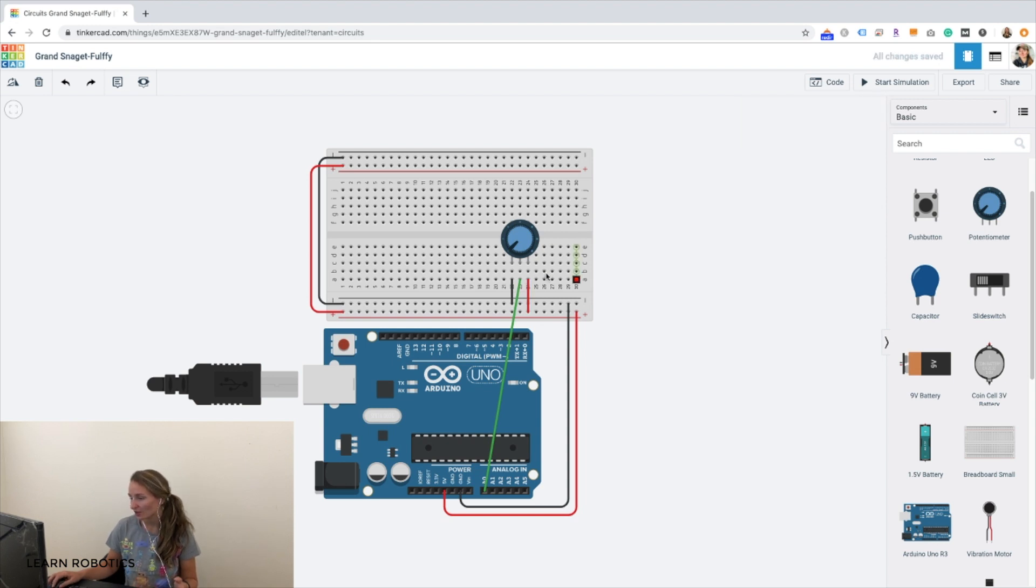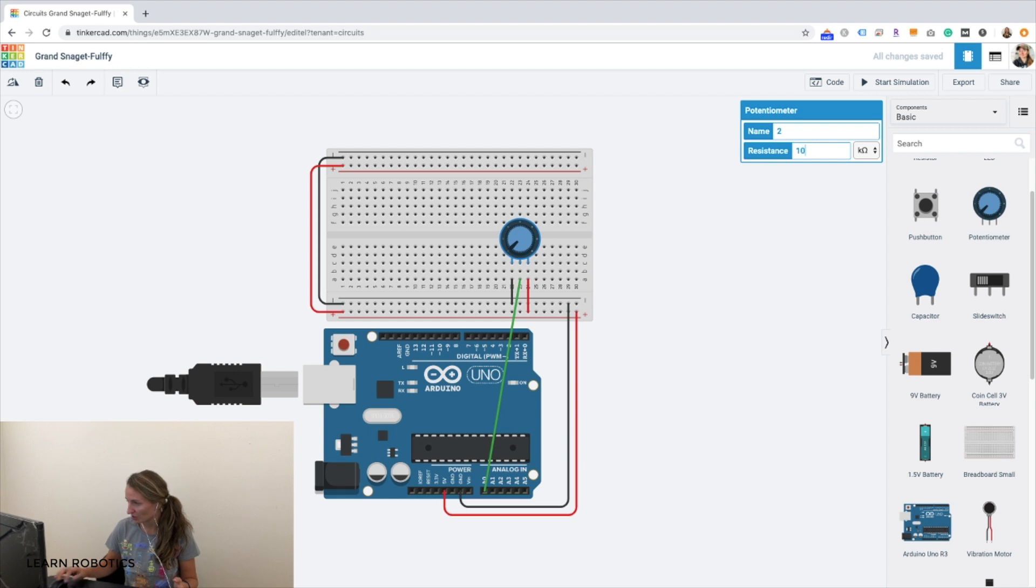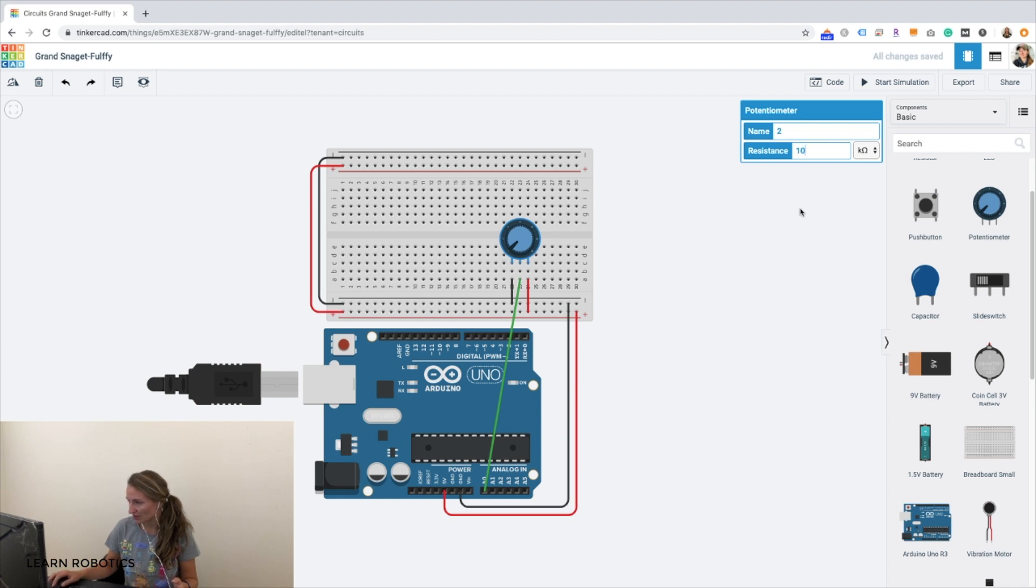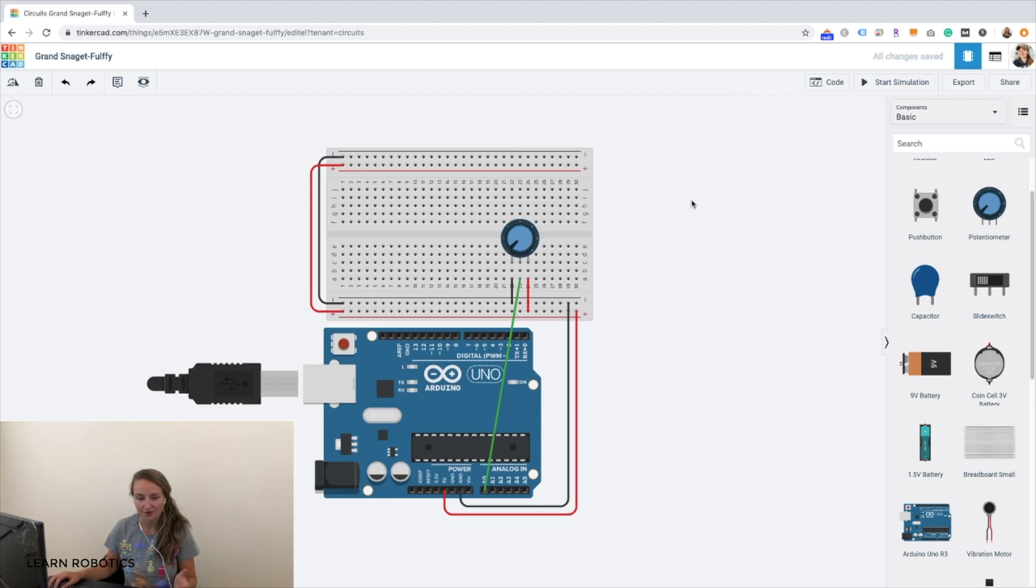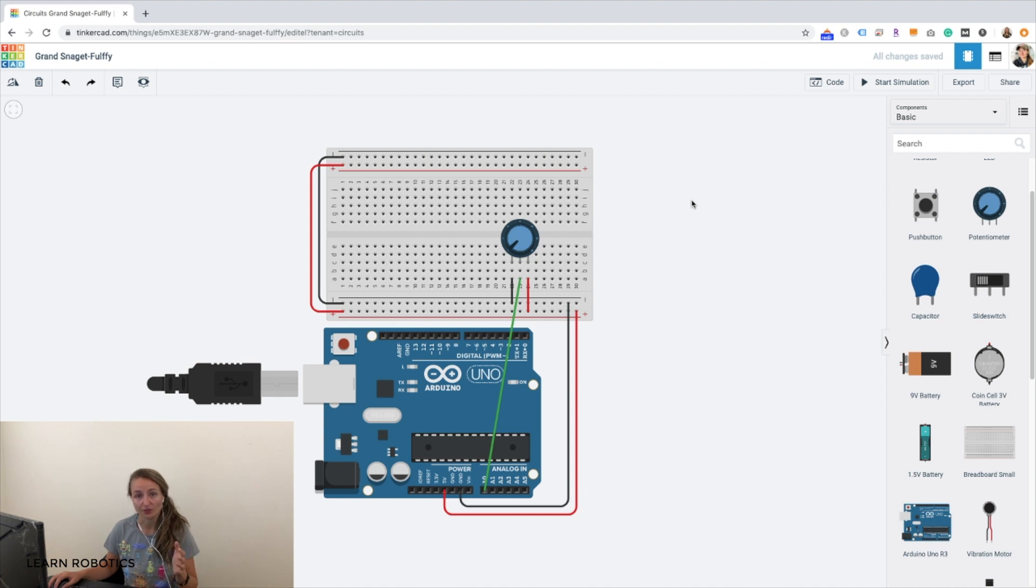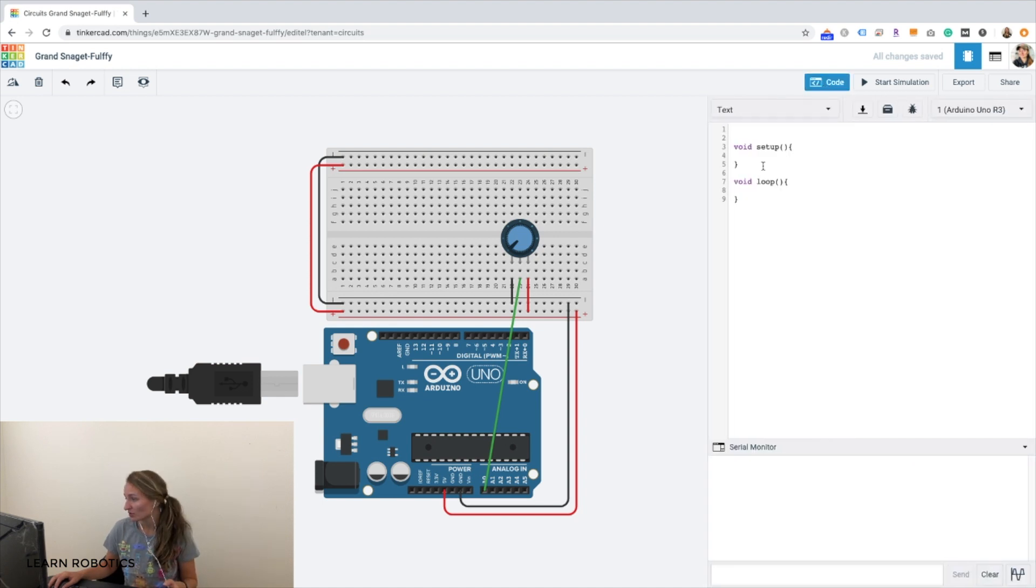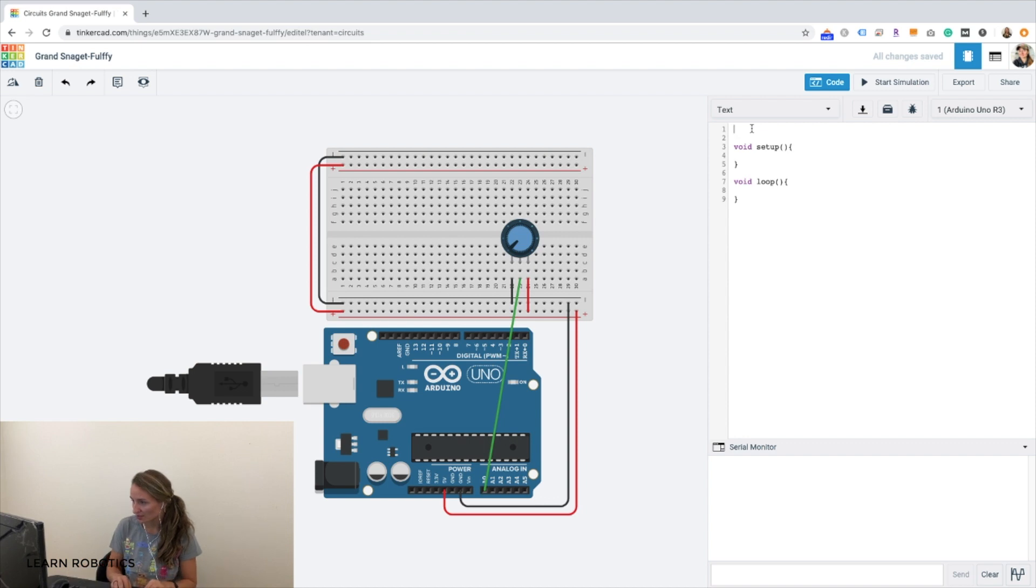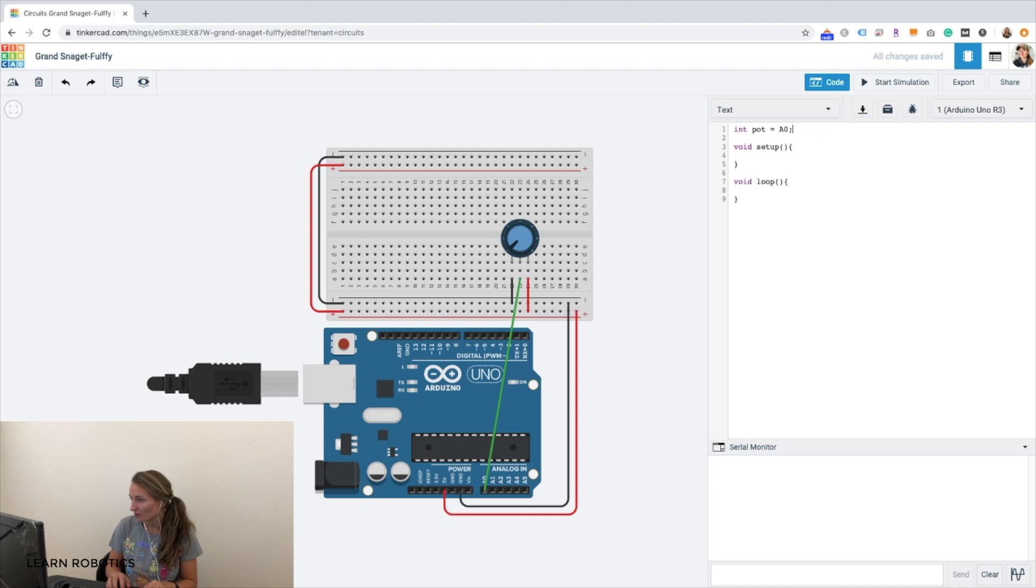So once you have it wired up, make sure that you select, if you're in simulation, that you have a 10k pot. You can use a 5 or 10k pot if you're doing this with real hardware. And then we'll go into the code. And all we need to do is set up the pin. So the pin that the potentiometer is on is A0. And we're going to set the pin mode to an input.